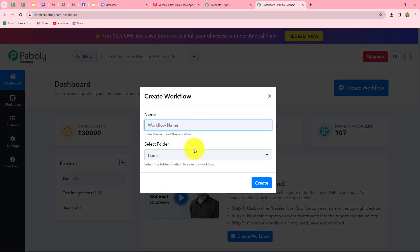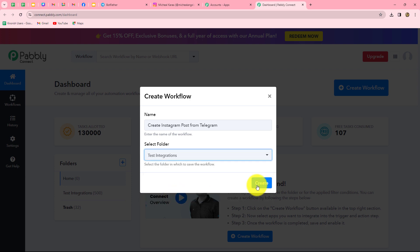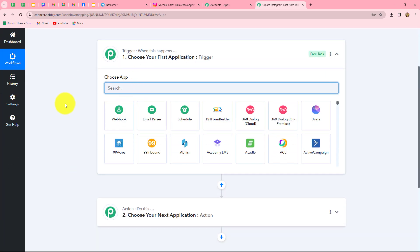A dialog box will appear asking us to provide a name for this workflow. We'll name it: Create Instagram Post from Telegram. After giving the name, we can select the folder in which we want to save the workflow — I'm selecting the Test Integrations folder. Now we'll click on Create. Two windows open in front of us: trigger and action. Trigger and action are the two main concepts on which the entire automation runs. The trigger says 'when this happens' and the action says 'do this' — the action is a response to the trigger.